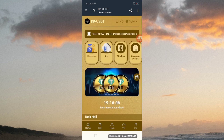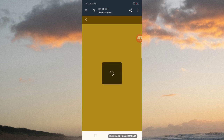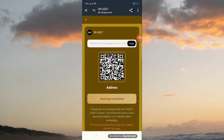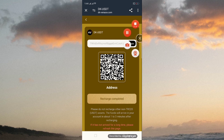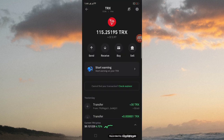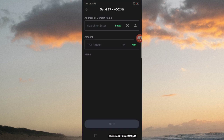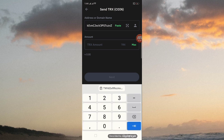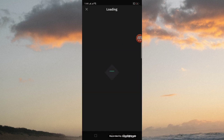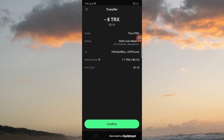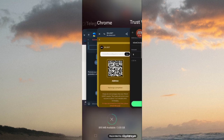Now, how to get a recharge: you have to open the recharge button, first copy this address, then open your TRX Tron wallet address and paste this address. Then you can get the recharge amount. Open your Tron wallet, click the send button, paste the address, and enter your amount — 8 — then click the connect button. This is how to get a recharge.